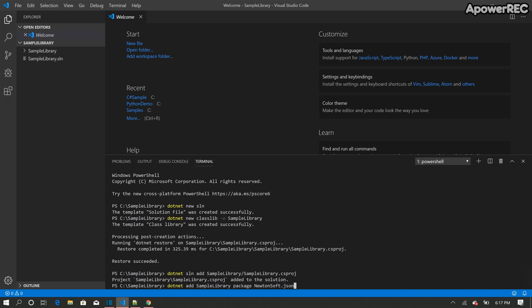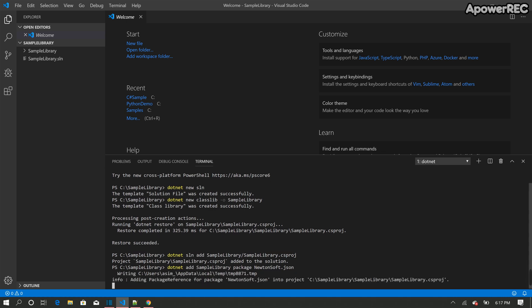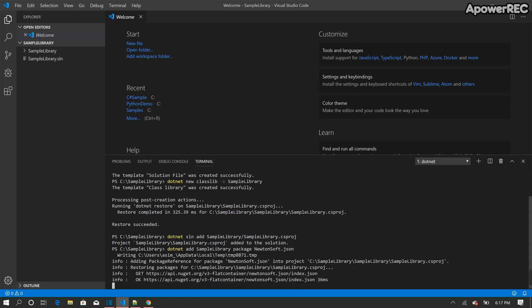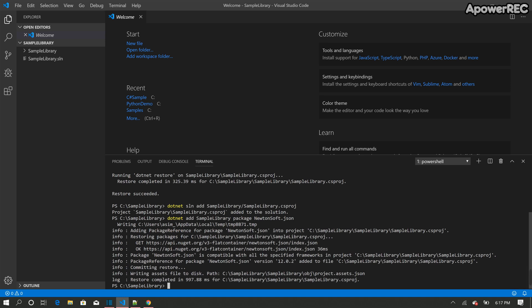But you can use this .NET add sample library package package name command to download any NuGet package from the source. So here we added the newtonsoft.json to the project.